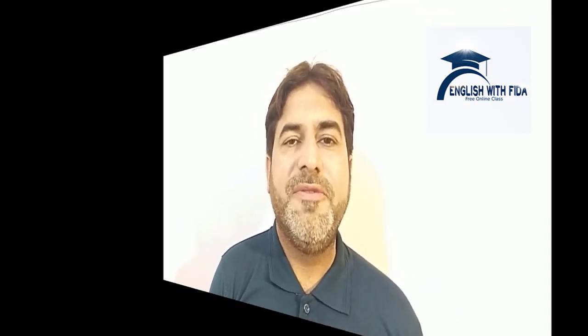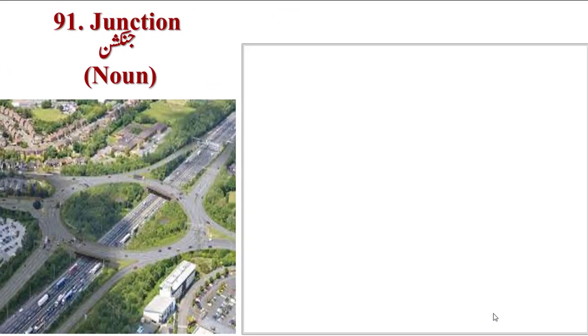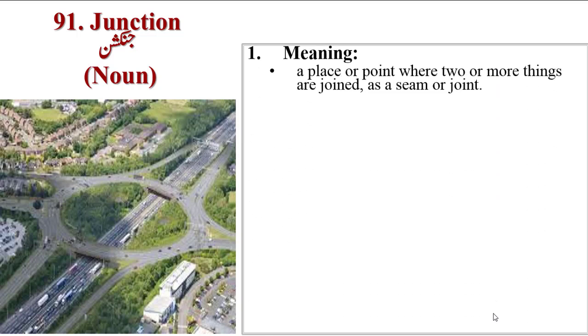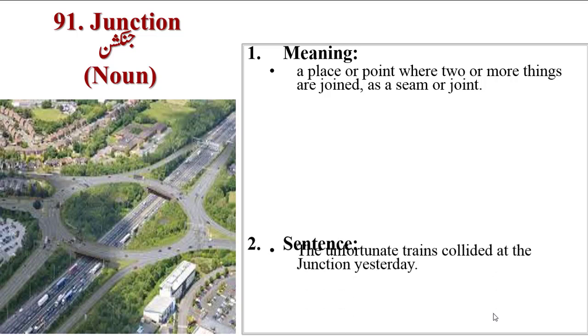Today our vocabulary words will be from 91 to 105. Our first word is Junction, a meeting point, a place or point where two or more things are joined as a seam or joint.